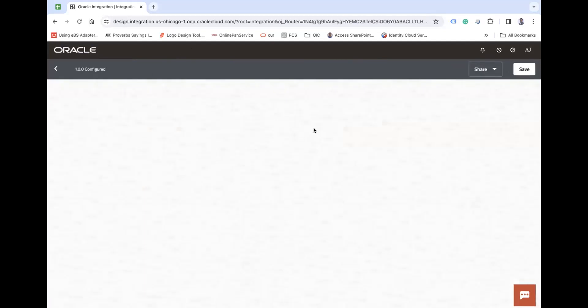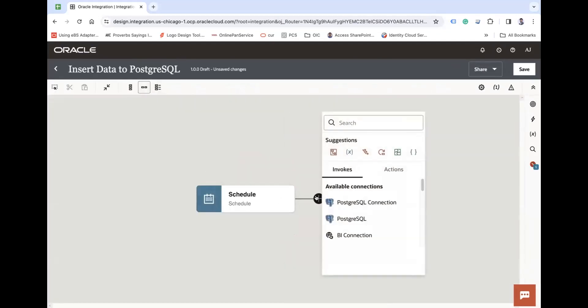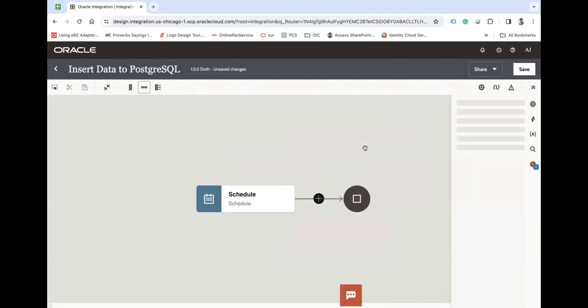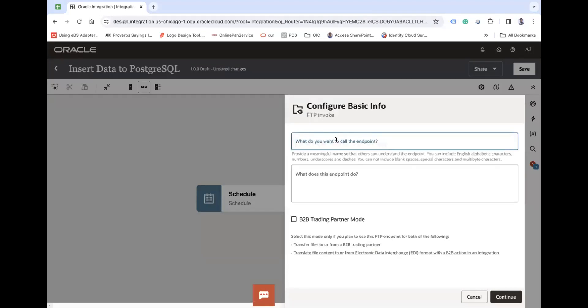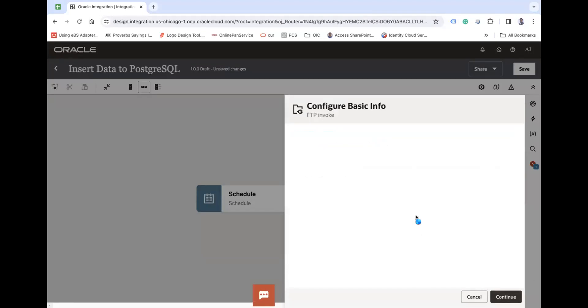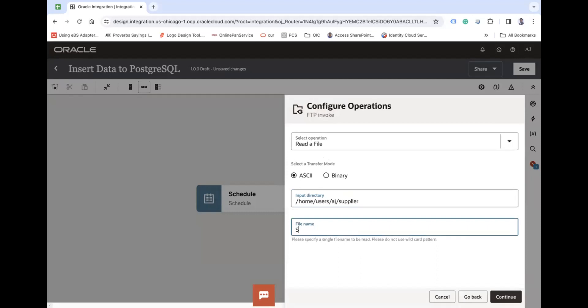First thing first, we are going to use the FTP connection to read the file. Read file and then continue. Read the file as CSV. I am using the directory here. So here is a directory called supplier and the file name is supplier.csv, so I am reading the supplier data.